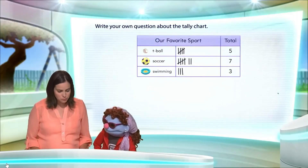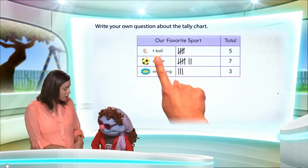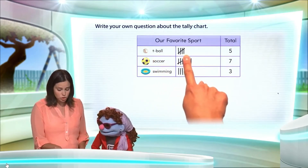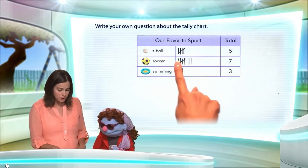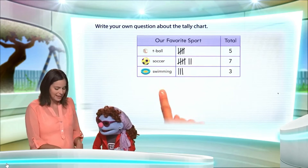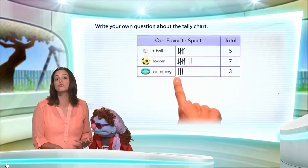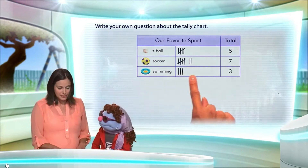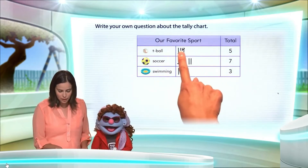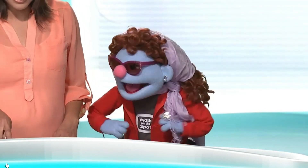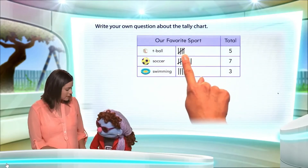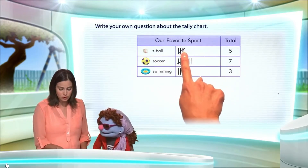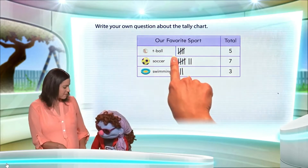Now, let's see what they give us. We have number of children who chose t-ball as their favorite sport, number of children who chose soccer as their favorite sport, and number of children who chose swimming as their favorite sport. Now let's talk about what the tally marks represent. This is how we show five with tally marks — one, two, three, four, and then five. So five students chose t-ball.